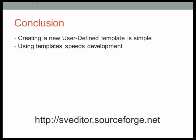As I hope you can see from the demo, creating a new user-defined template is very simple. It's very fast, a very easy way to take some existing file that you have and parameterize it to make it very easy to reuse with different values.